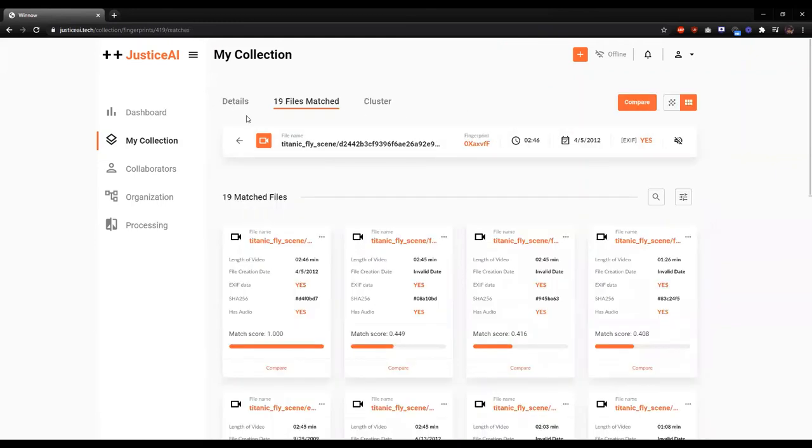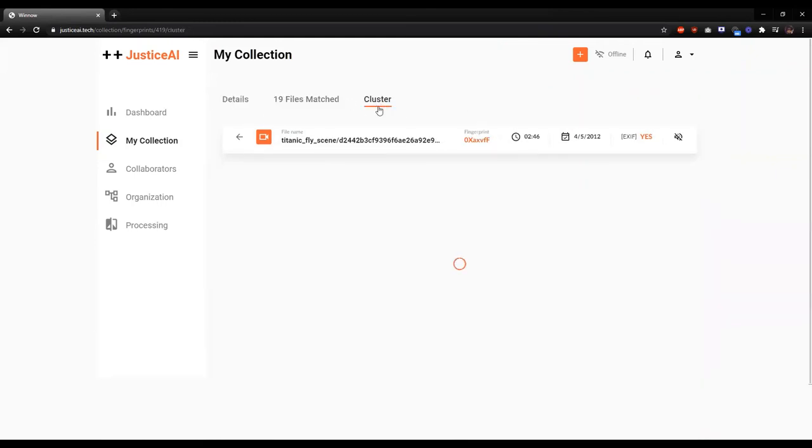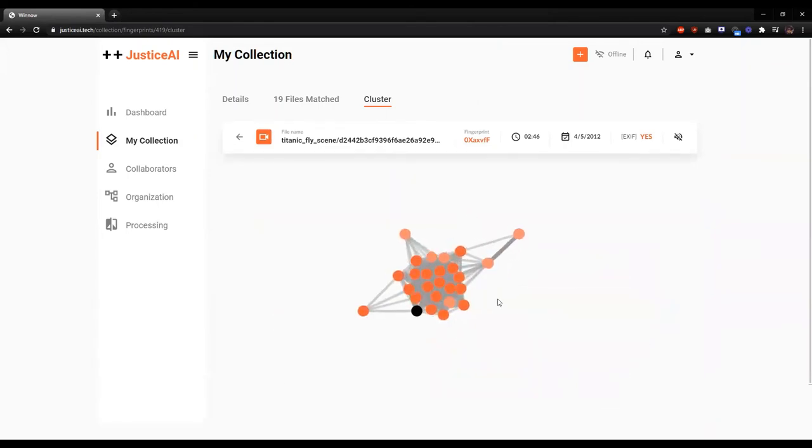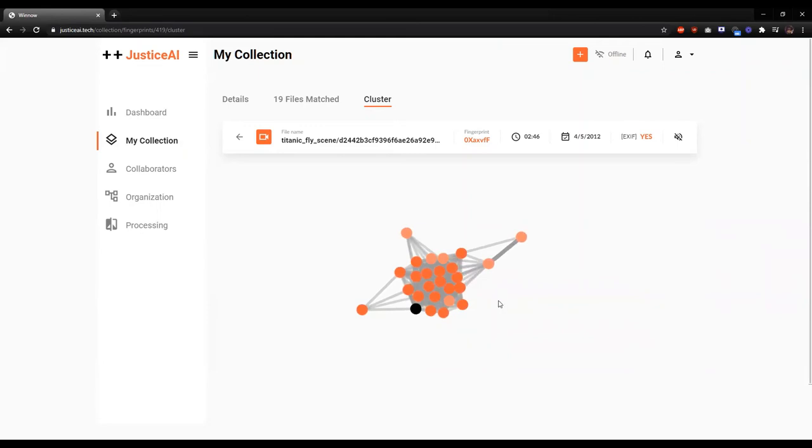So I'll also quickly show another visualization we use called the cluster visualization. So in this visualization, each video is represented by a circle, and the circles are connected by lines whose length is related to how closely related they are.